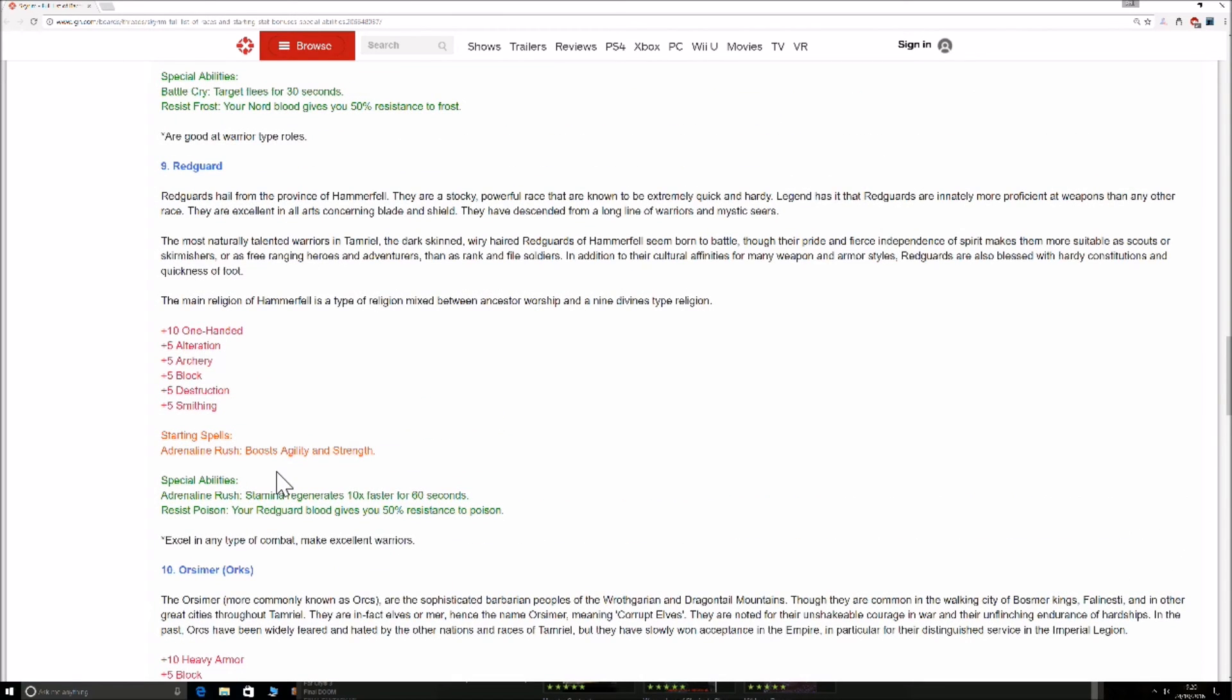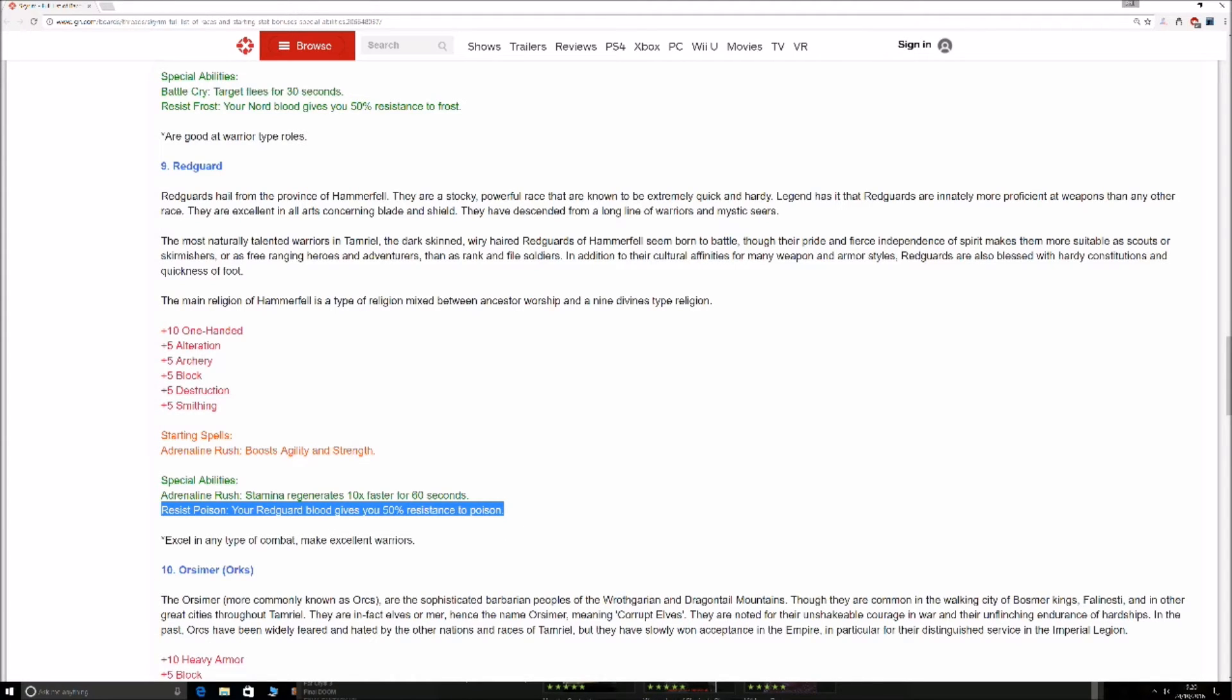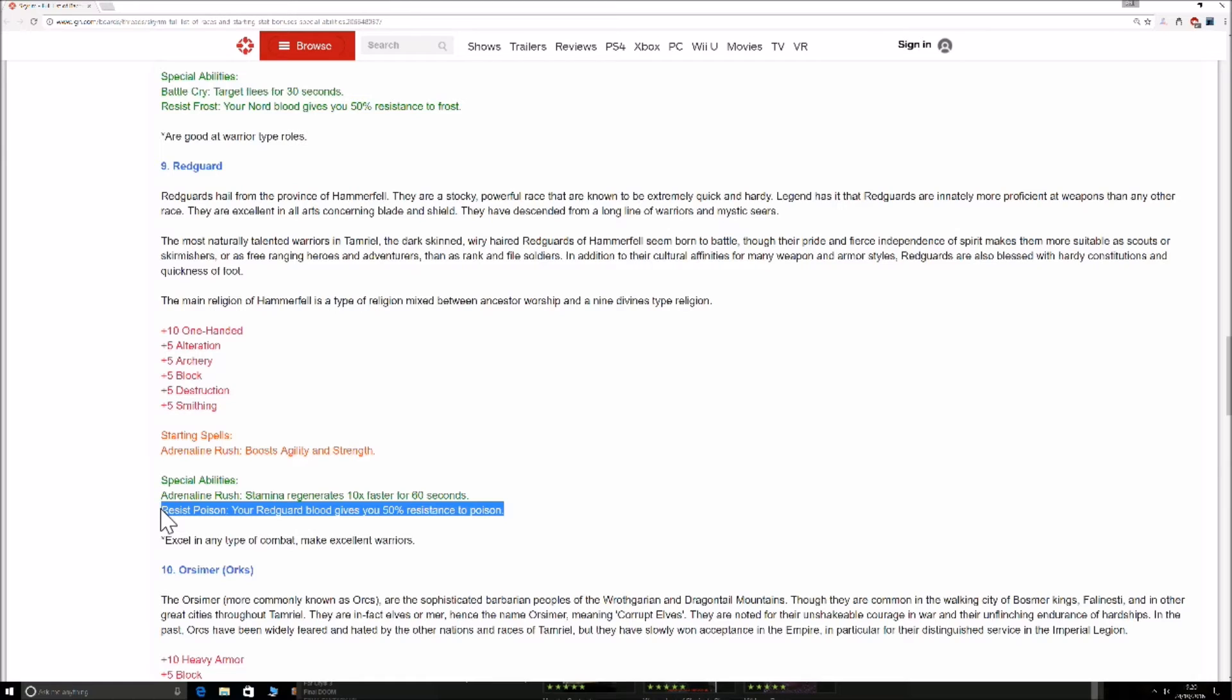Your Redguard. Adrenaline Rush, stamina regenerates 10 times faster for 60 seconds. Poison Resist, your Redguard blood gives you 50% resistance to poison. This is more or less pointless. You have many potions that can do that. It's not really worth the whole ability doing that because it's quite rare when you get poisoned to be fair. And they're not very strong even when you are poisoned unless you're on Legendary. But apart from that, it is a very unneeded ability.